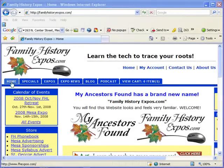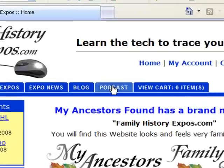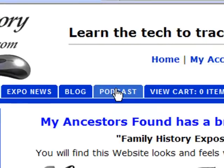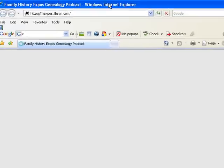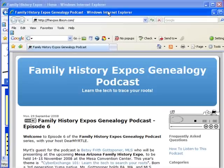Here we are at the FamilyHistoryExpos.com website. To get to the podcast, it's very simple — just look up here at the menu and click the podcast tab.